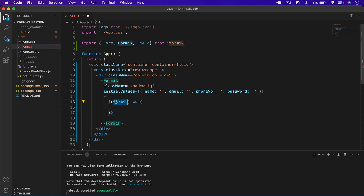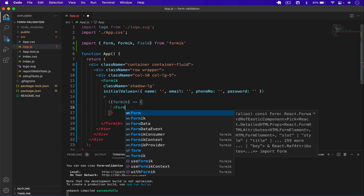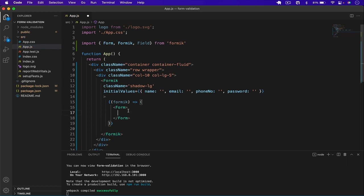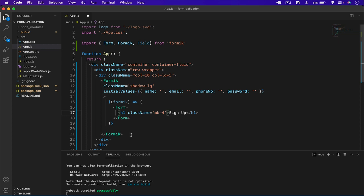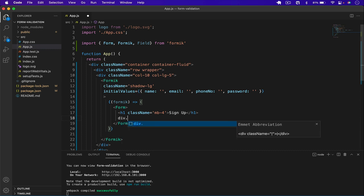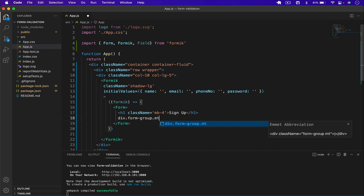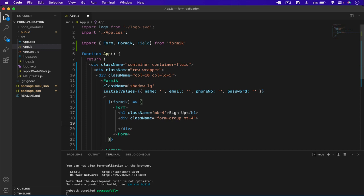With Formik we can access whether we have any errors and whether a particular field is touched — this is provided by the Formik package. Now what we can do is create our Form component. Inside it I add an h1 with the text 'Sign Up' and give it a class of 'mb-4'.